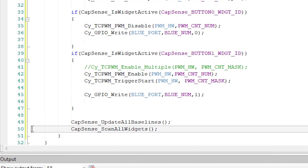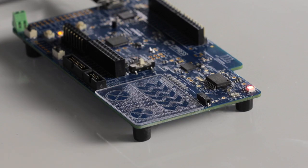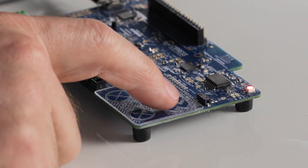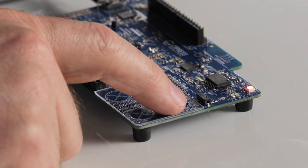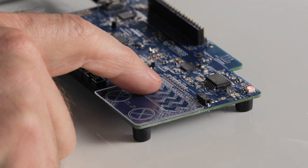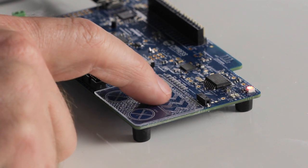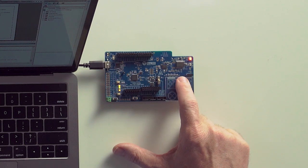All right, that's it. Let's build, program, and test. Hey, look, when I move my finger on the slider, you can see how the intensity varies.